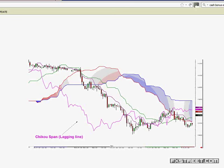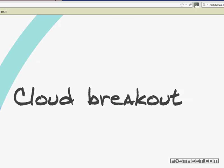Next we're onto the Chikou Span — the lagging line. This is a very important factor in Ichimoku Cloud trading that a lot of people ignore. A lot of times a trader would just see a breakout of a chart formation and think it's a decent breakout and go with the flow. The Chikou Span, the lagging line, needs to be in order. So what is the Chikou Span? The Chikou Span plots price action — the close of the last candle — 26 periods behind the current price. Now let's talk about the cloud breakout.